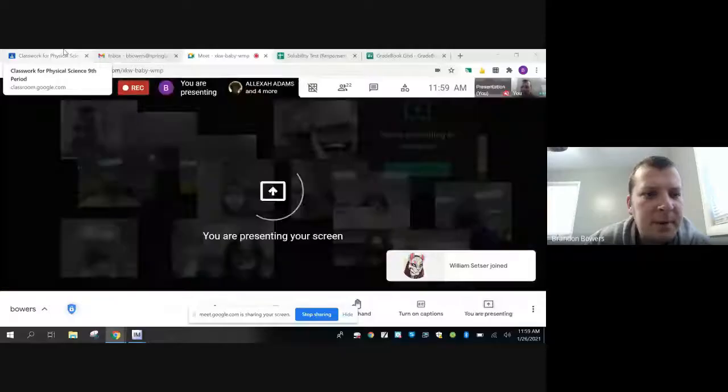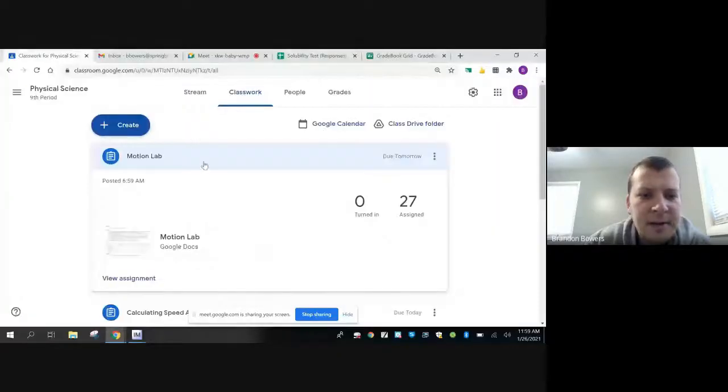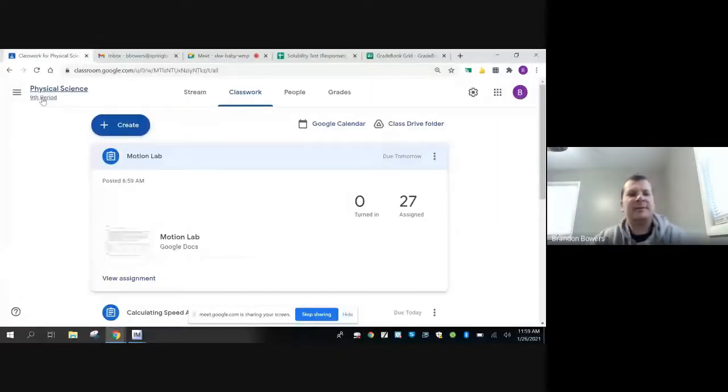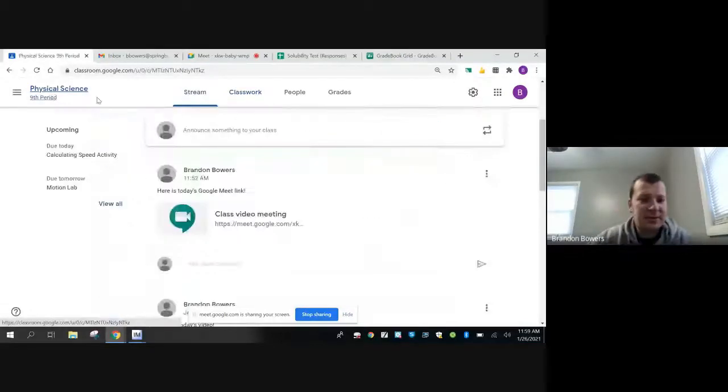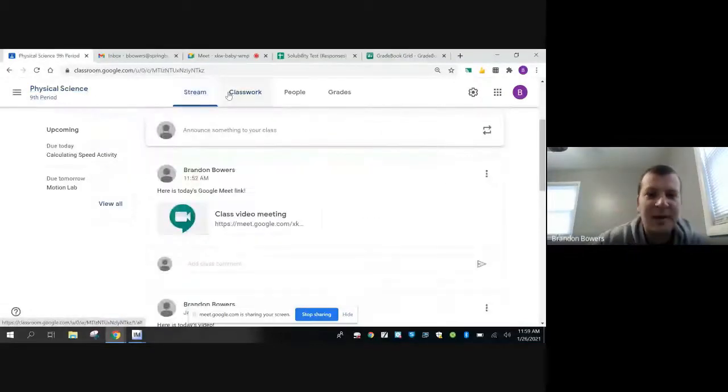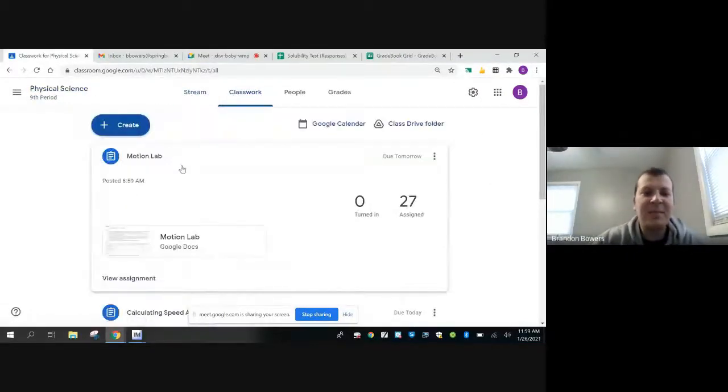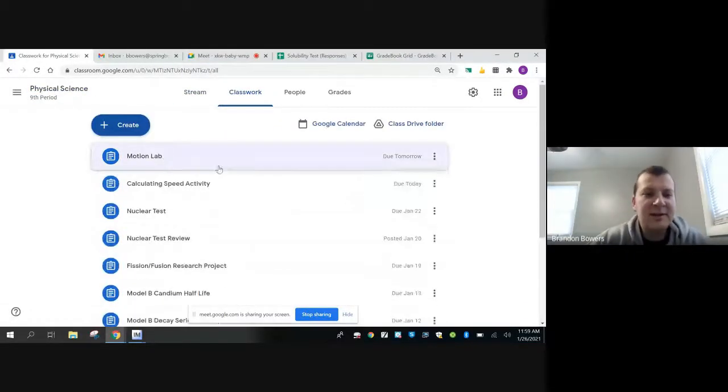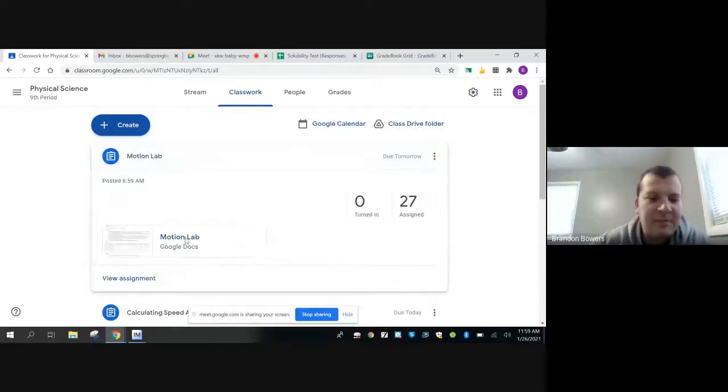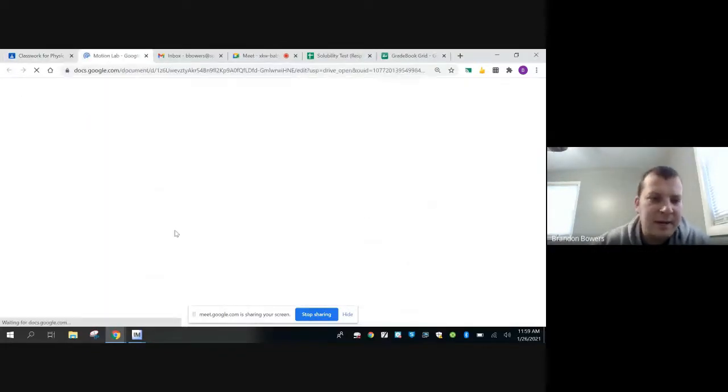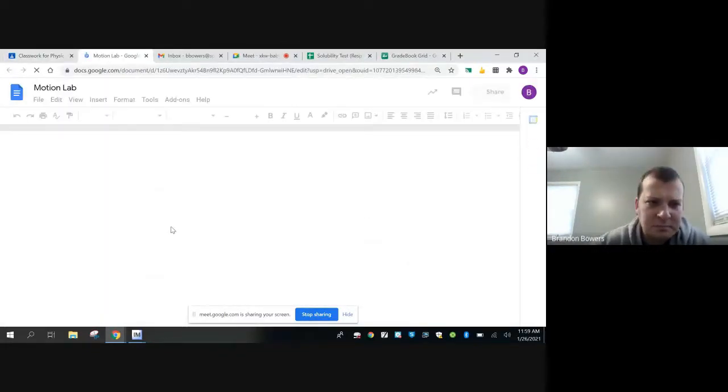Okay, so you should be able to see in Google Classroom the Classwork tab, there's a Motion Lab. The Motion Lab you can find right here.